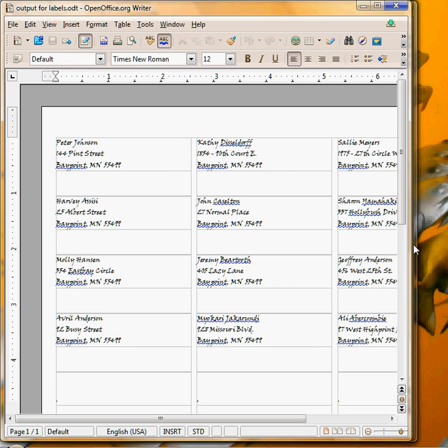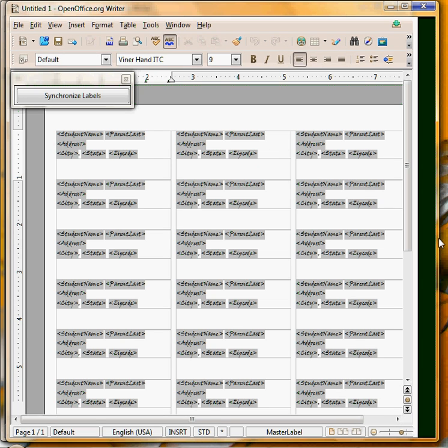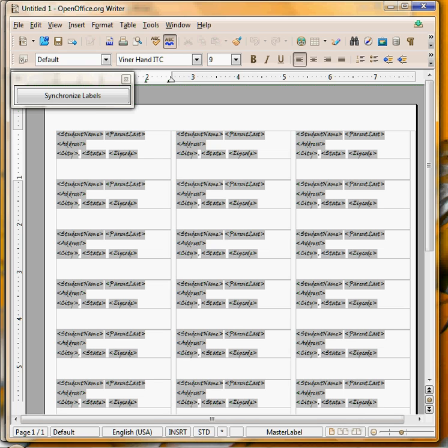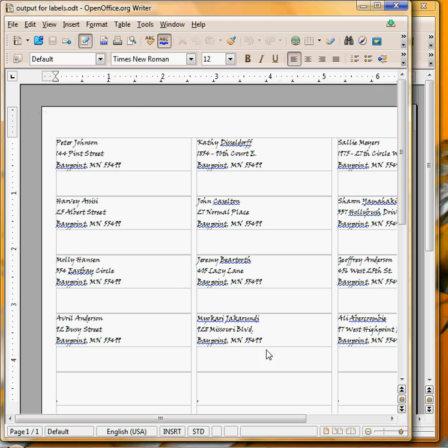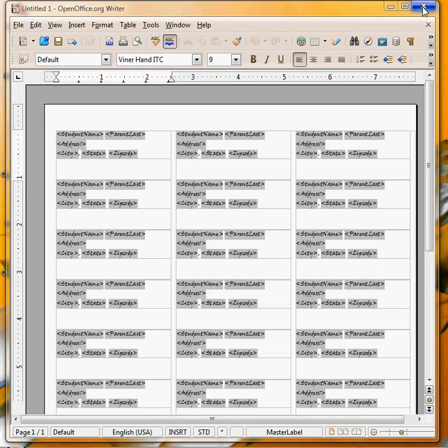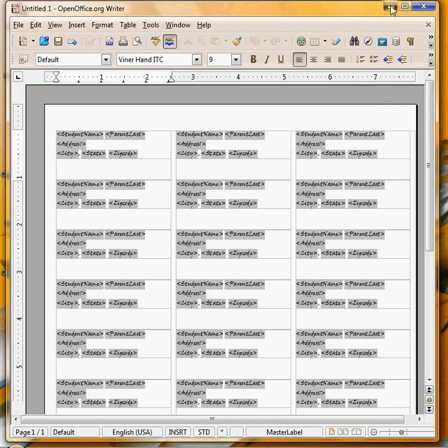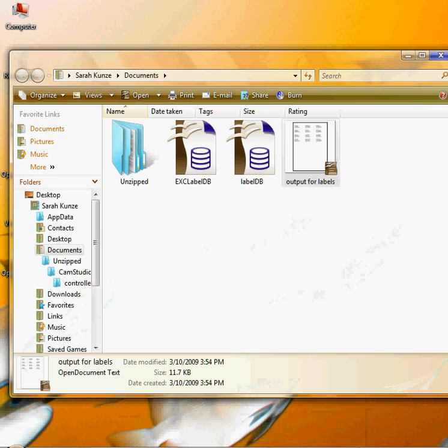I'm going to click no because I want all the labels, one for each person. Peter Johnson, Kathy Dieseldorf, Sally Myers. Peter Johnson, Kathy Dieseldorf, Sally Myers, Harvey Assisi and on. So then you could just print these labels. I'm going to close this now and show you the other option.